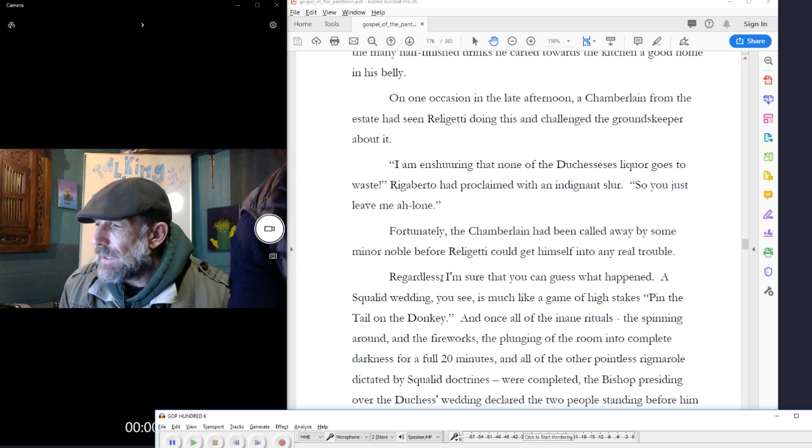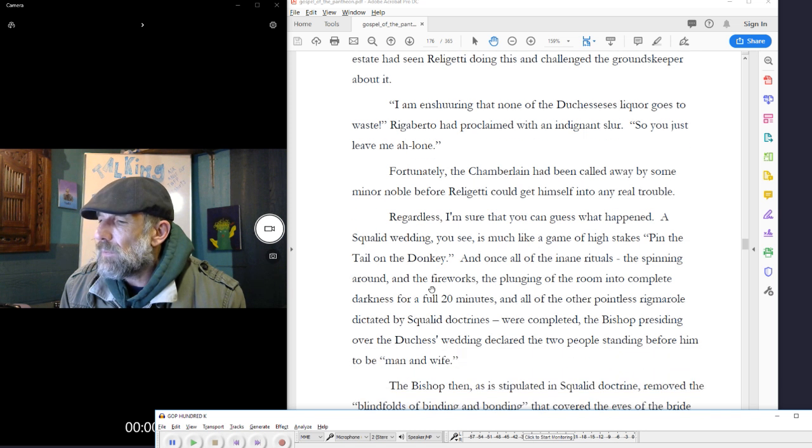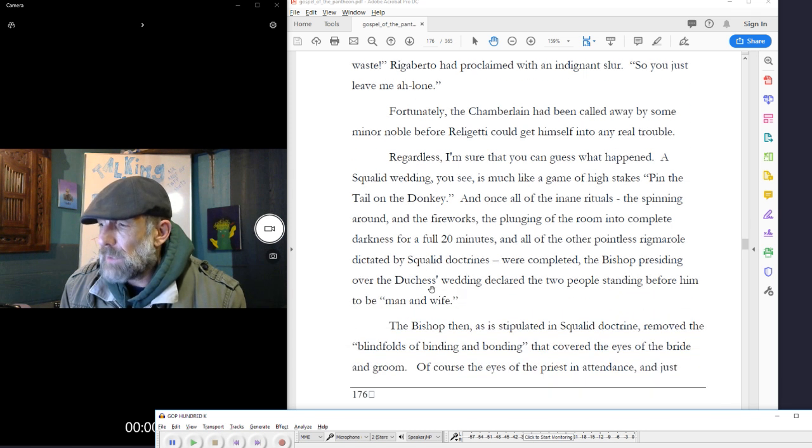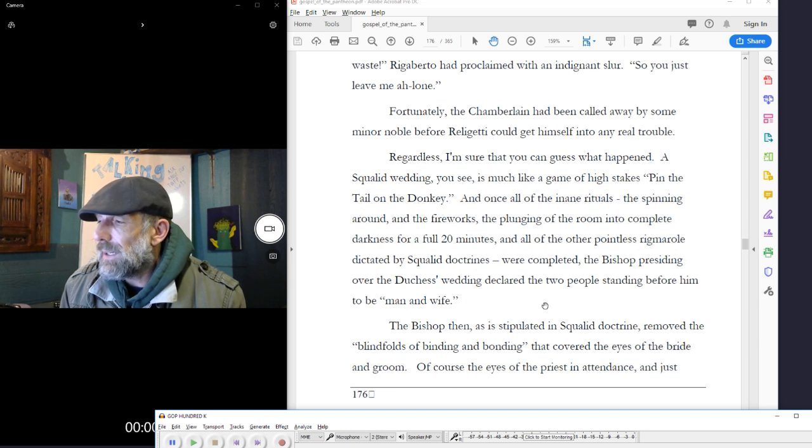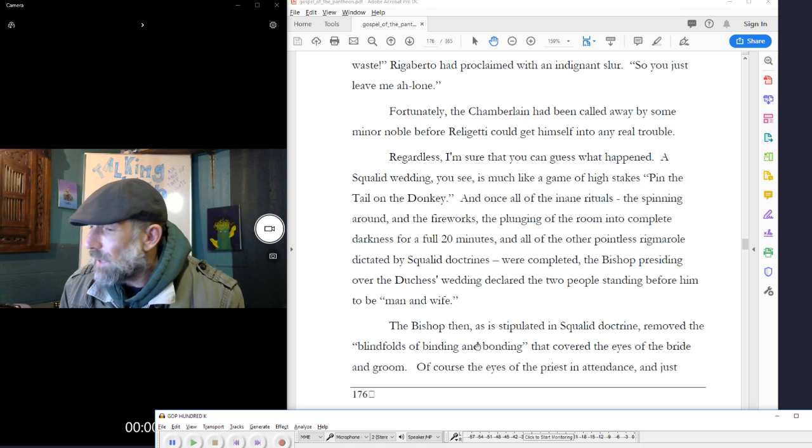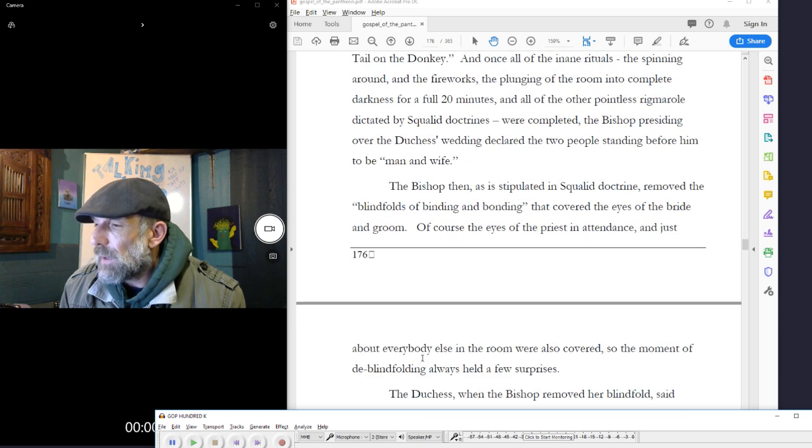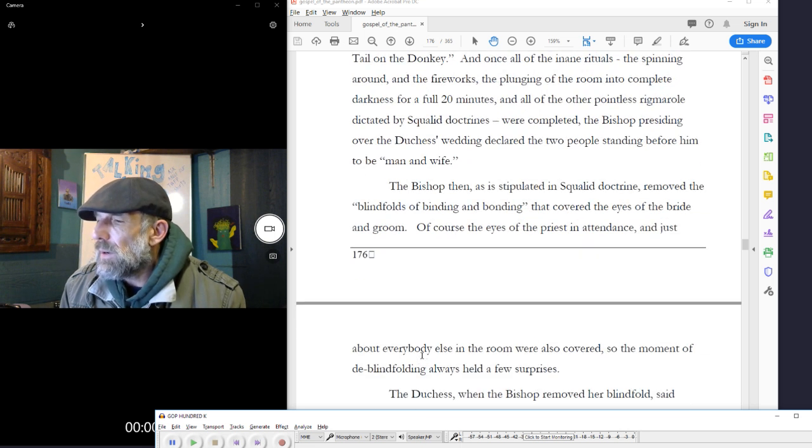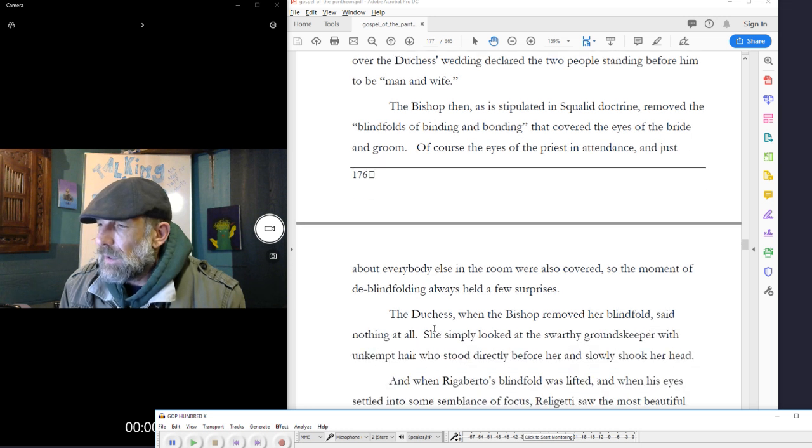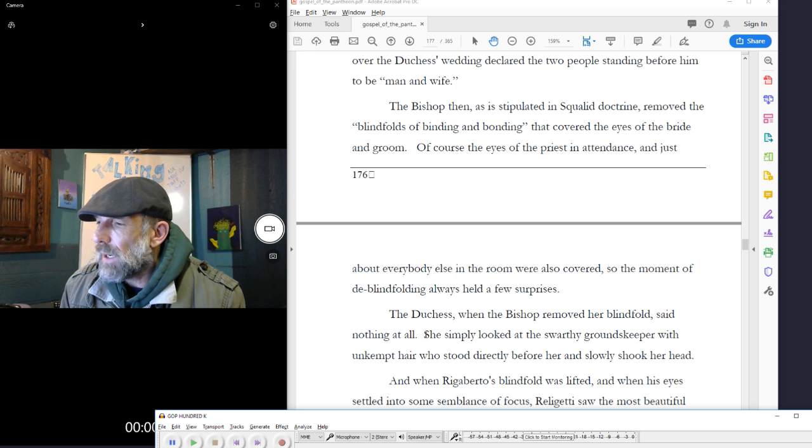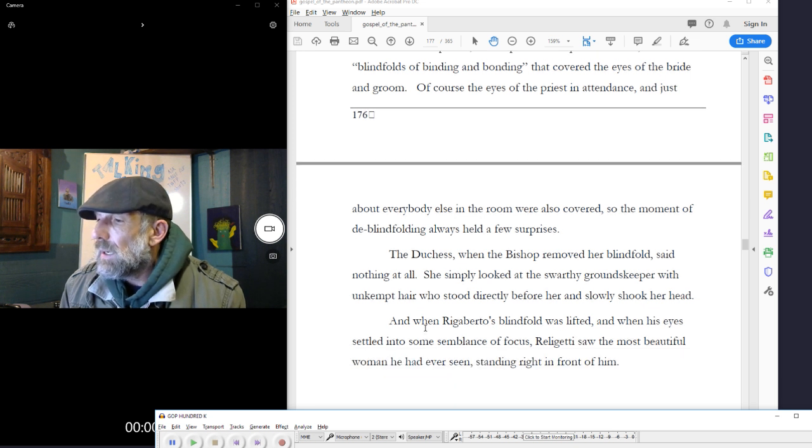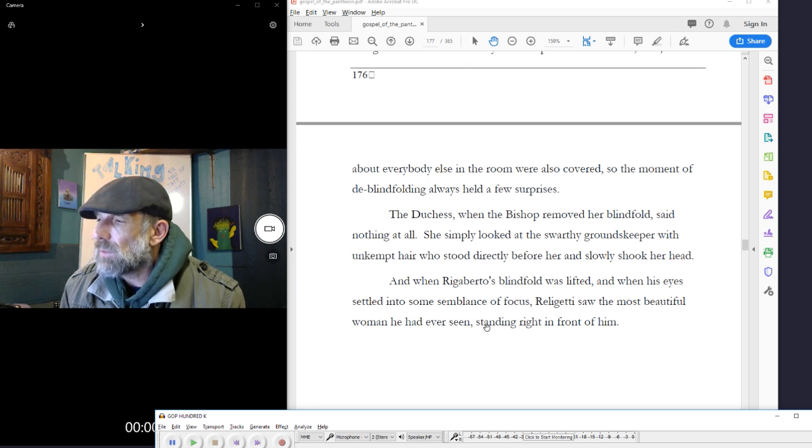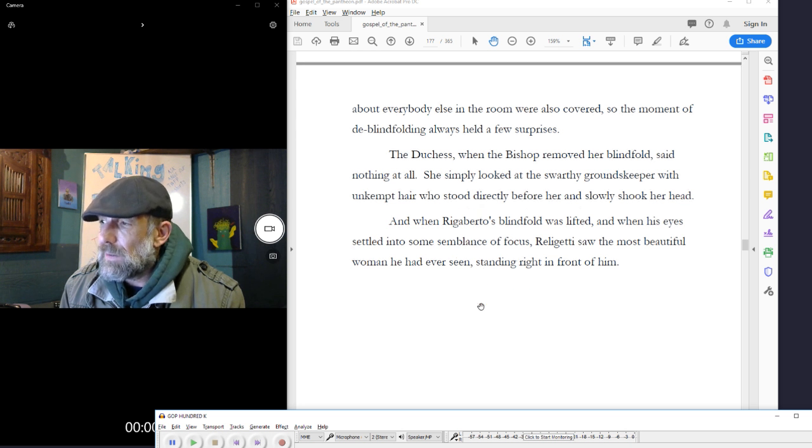the bishop presiding over the duchess's wedding declared the two people standing before him to be man and wife. The bishop then, as is stipulated in squalid doctrine, removed the blindfolds of binding and bonding that covered the eyes of the bride and groom. Of course, the eyes of the priest in attendance and just about everybody else in the room were also covered, so the moment of deep blindfolding always held a few surprises. The duchess, when the bishop removed her blindfolds, said nothing at all. She simply looked at the swarthy groundskeeper with unkempt hair who stood directly before her and slowly shook her head. And when Rigoberto's blindfold was lifted, and when his eyes settled into some semblance of focus, Religetti saw the most beautiful woman he had ever seen, standing right in front of him.